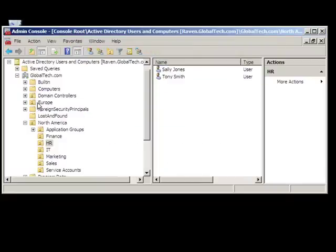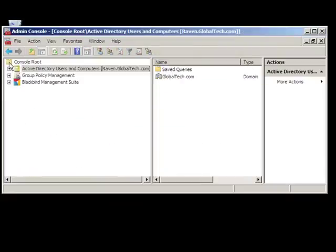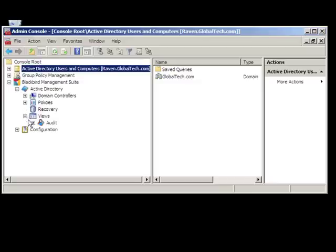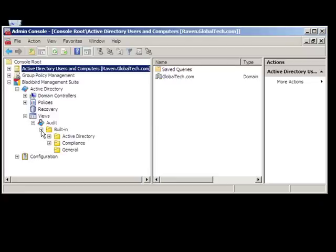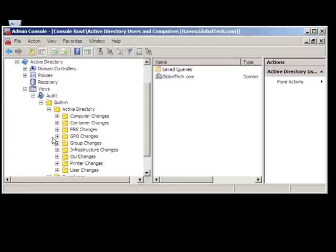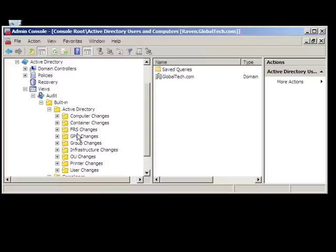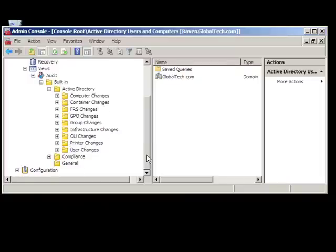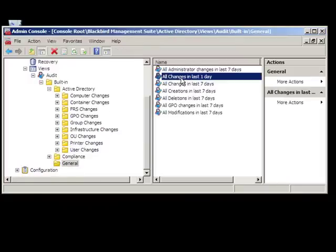Now that we have made some changes, let's open up a standard audit view to see what we have captured. As you can see, we can get very specific with our searches using the built-in library. Here, we are specifically looking for user changes. While we could focus on creation events, deletion events, or modifications, we will choose to look at all changes recently made to user objects.